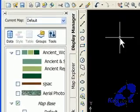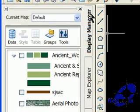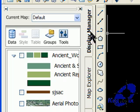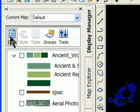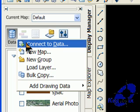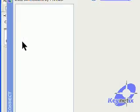You can get through to them by going down to the task pane and clicking on display manager, clicking on data, then connect to data.